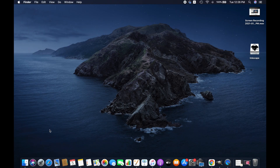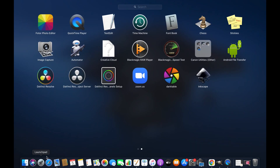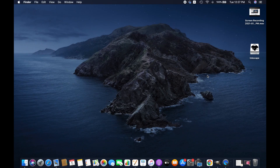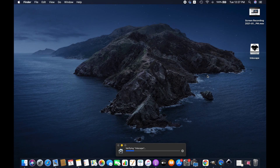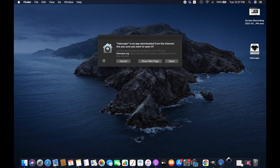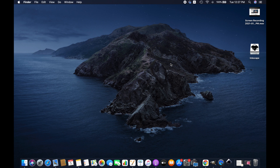Close the window when installation is completed, and then go to Applications and open Enscape. You may see a general notification — just click on Open.